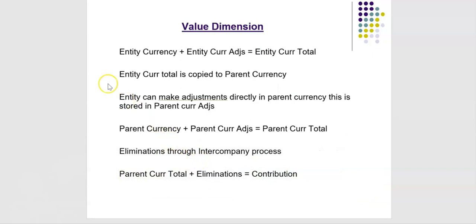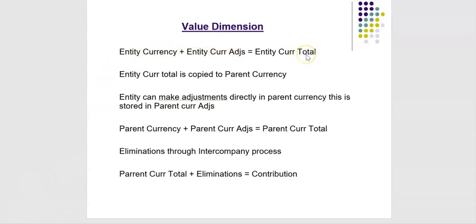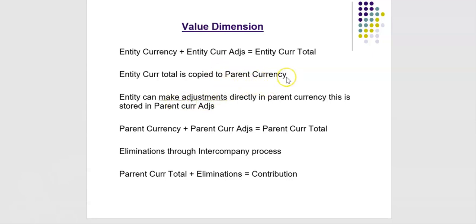I am trying to show value dimension numbers with simple mathematical expressions. Entity currency and entity currency adjustments, sum of these two members is entity currency total. Now entity currency total is copied to parent currency.